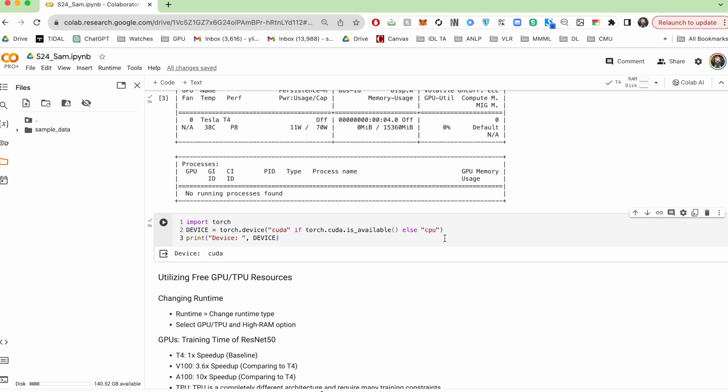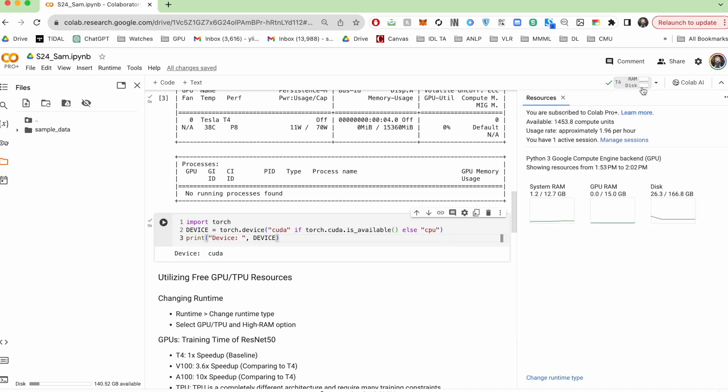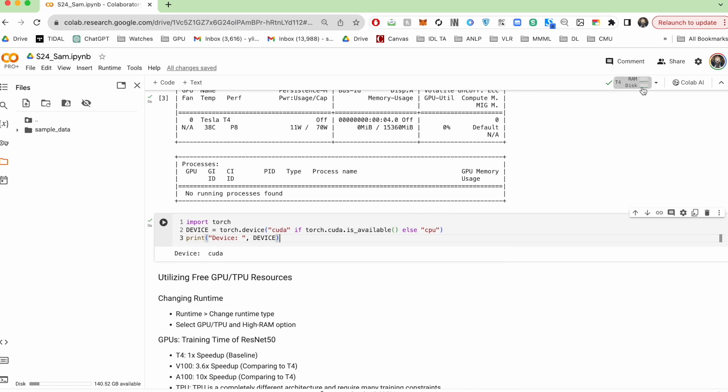If you idle for too long, Google will also end up kicking you out of your current runtime to make space for others. If you subscribe to Colab Pro, you'll end up getting more idle time, but also beware of that.